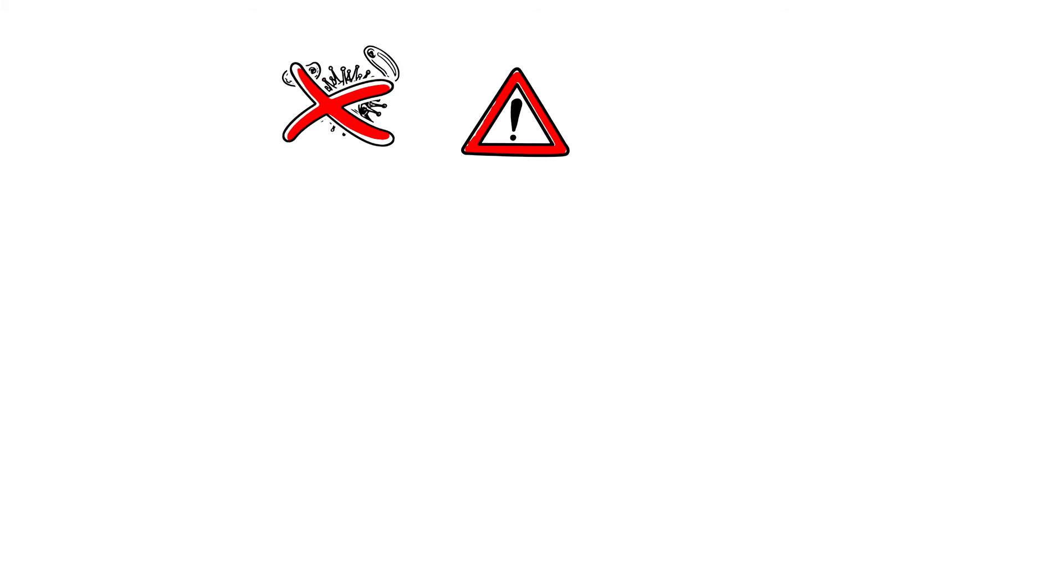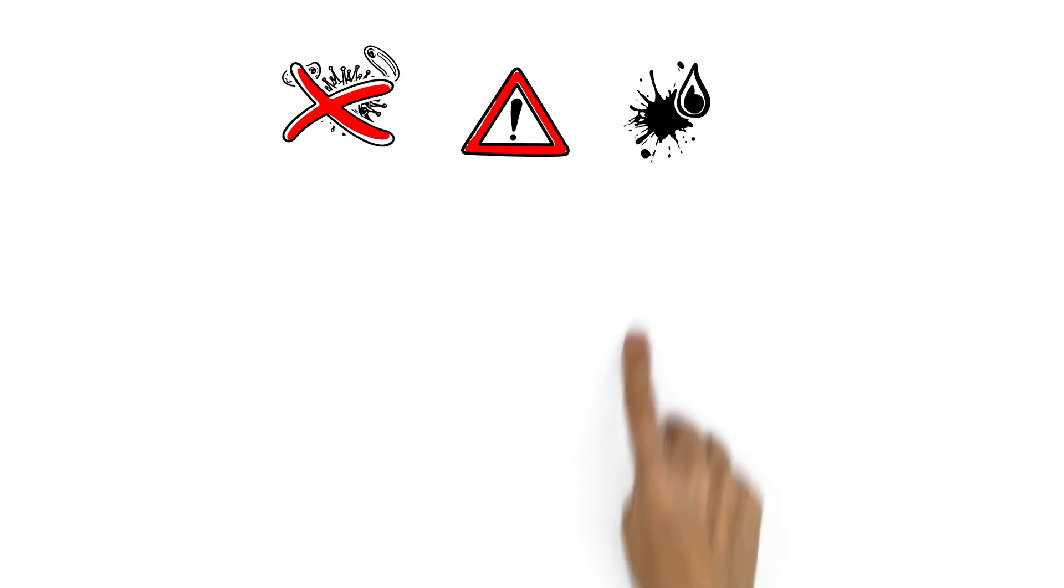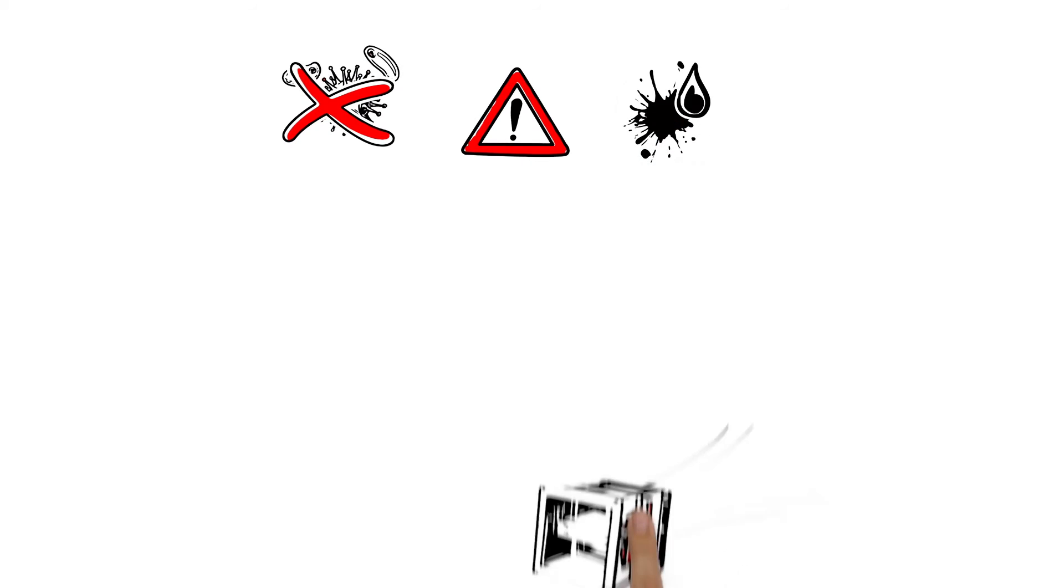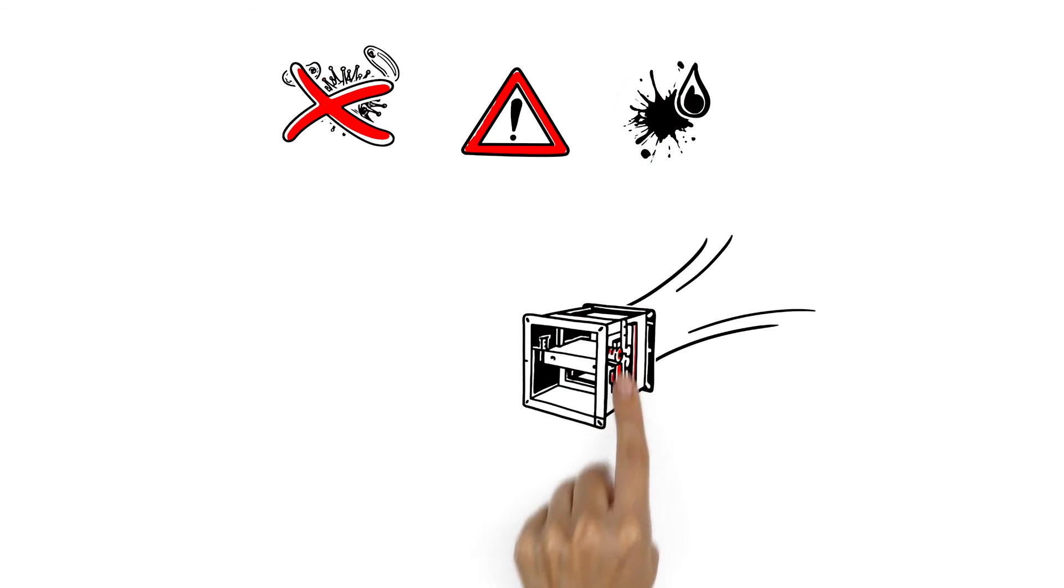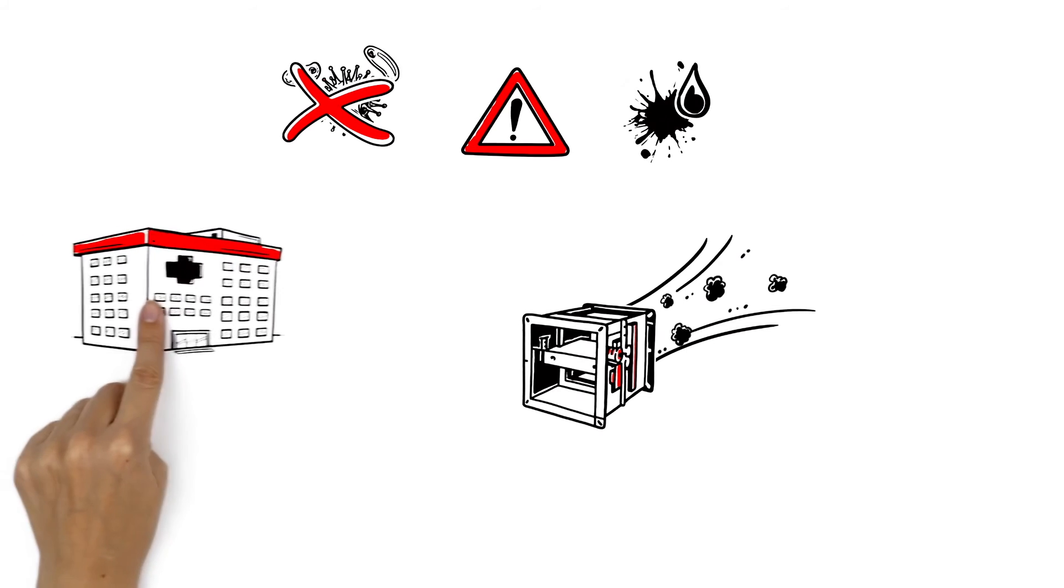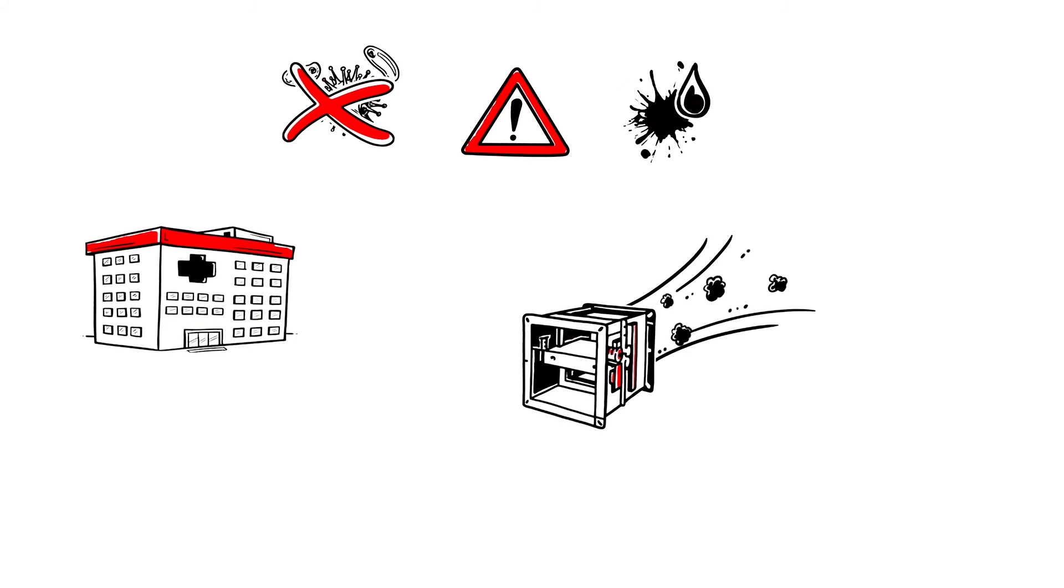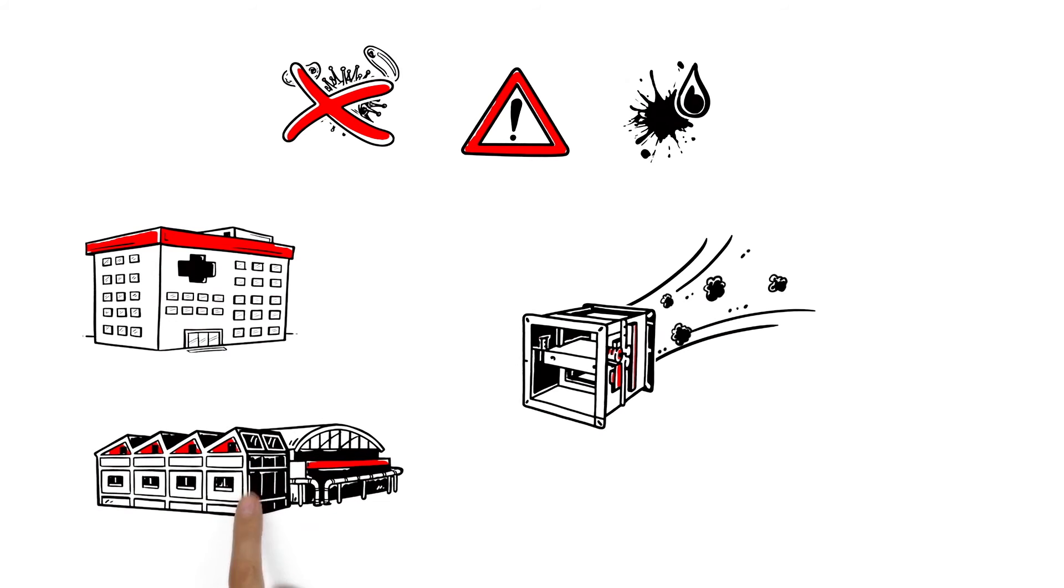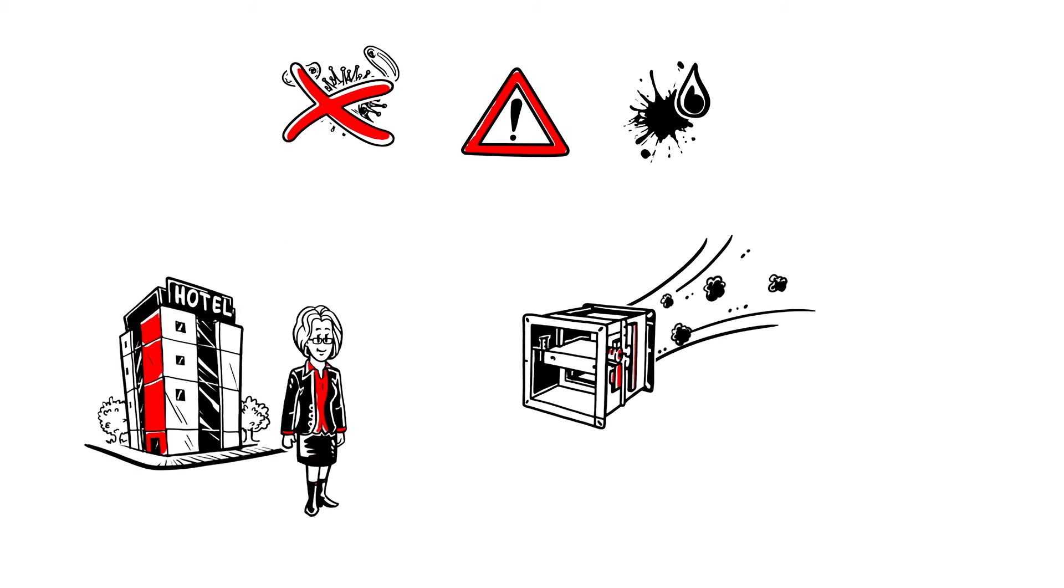By using dampers that need to be lubricated regularly, lubricants and other dirt particles can find their way into the ventilation system. This can be very problematic in sensitive areas such as hospitals, food services or the automobile industry. But Anna also places great value on her hotel having impeccably hygienic air.